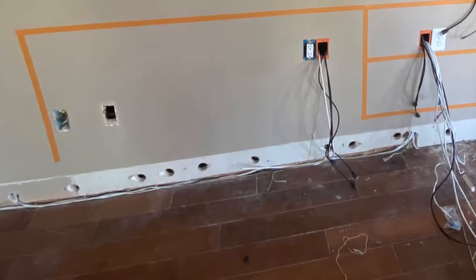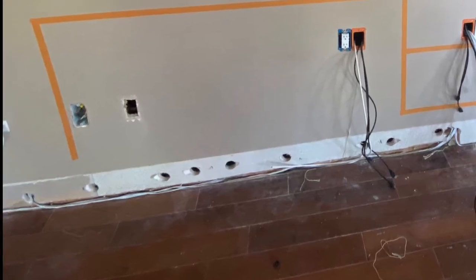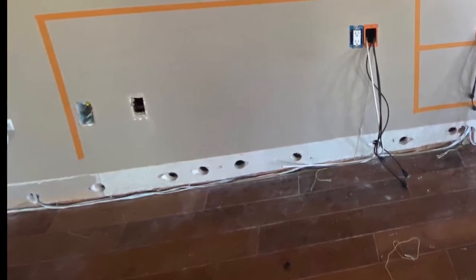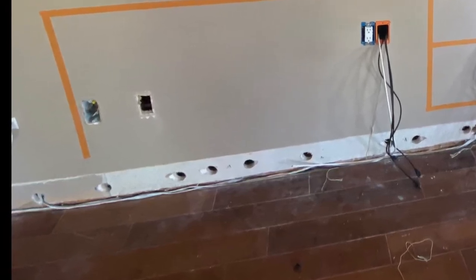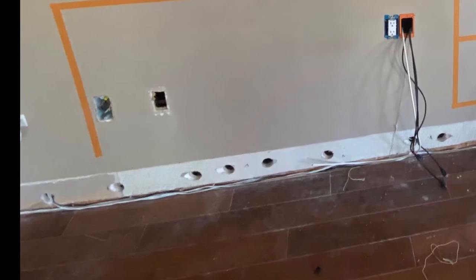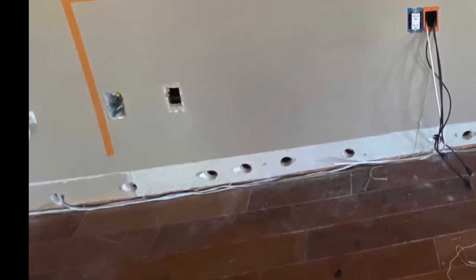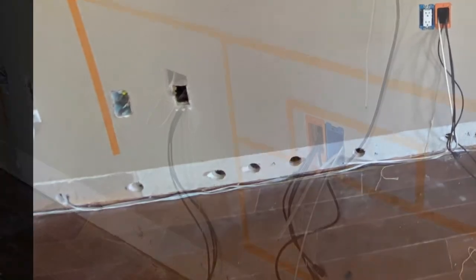Then we take off the baseboards, drilling holes in the wall and the studs, running the Romex in the wall and our speaker wire and cables between the floor and the wall.